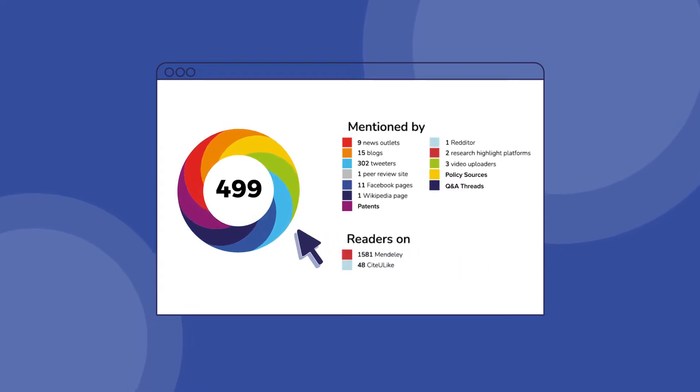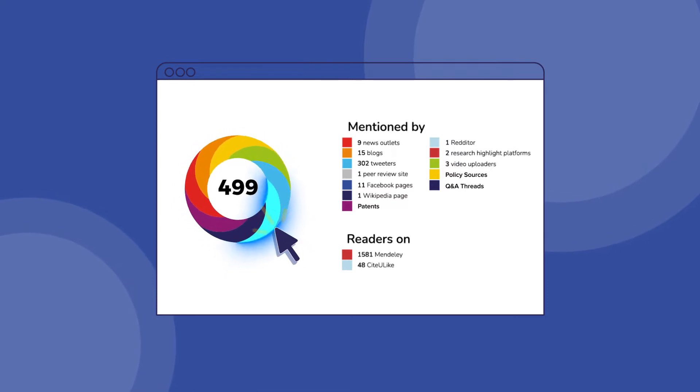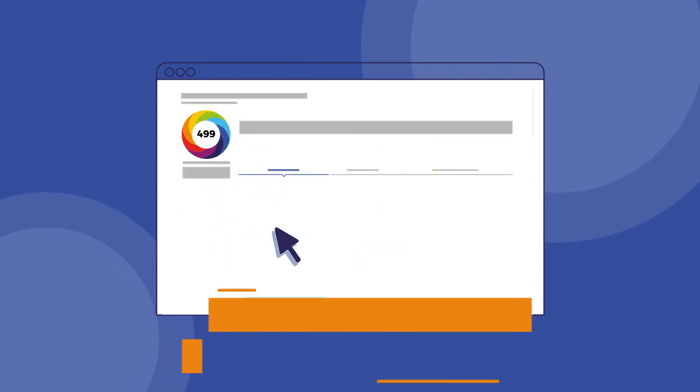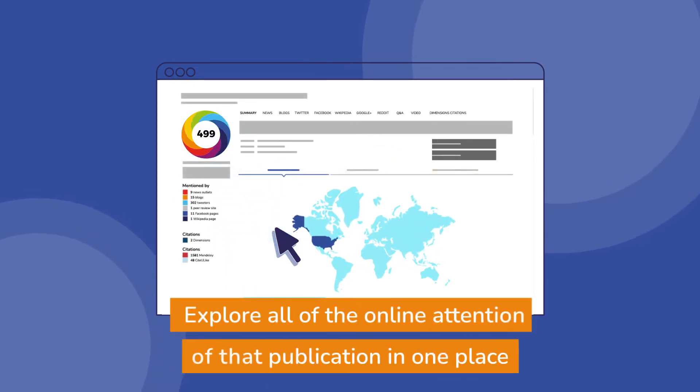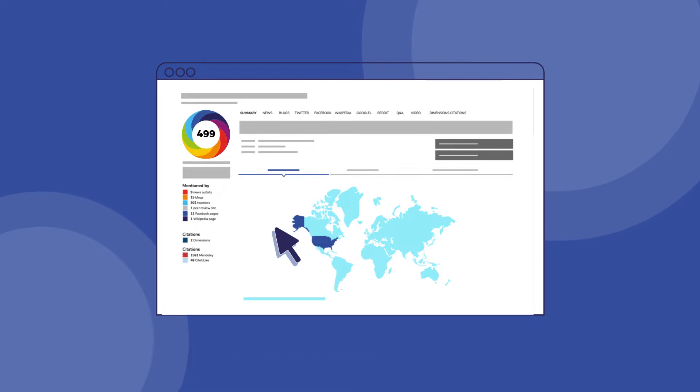Clicking on the badge takes you to a page where you can explore all of the online attention of that publication in one place, reducing hours of research time searching yourself.